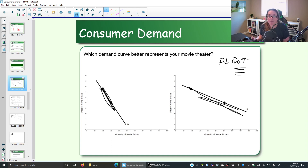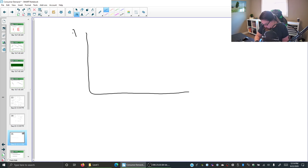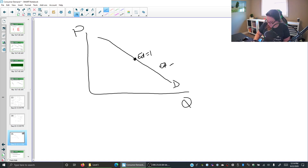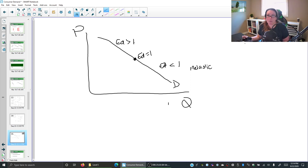The slope of the demand curve is just an approximation for elasticity because, on a single demand curve, the elasticity is actually changing. So on a demand curve, there is actually a point where your demand is inelastic — where your price elasticity is less than one, meaning you're inelastic. And there are other points on the demand curve where your price elasticity of demand is greater than one, where it's actually elastic.